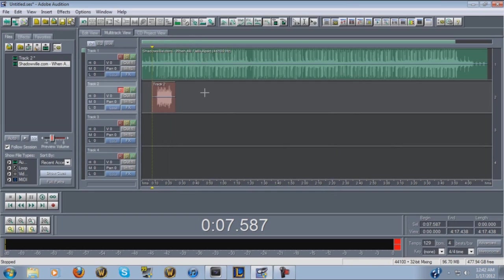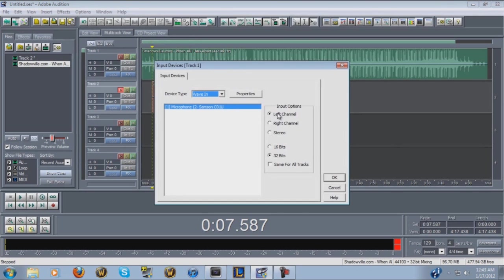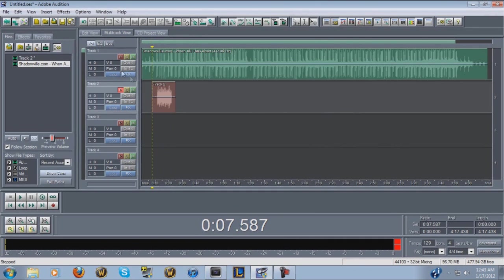You always want to record your tracks in mono because it gives you a better, clearer, more crisp sound in your final product. When you start a new project, go in where it says In One — the bottom button — click it, then click Left Channel, 32 bits, same for all tracks. That'll change that setting for every track.